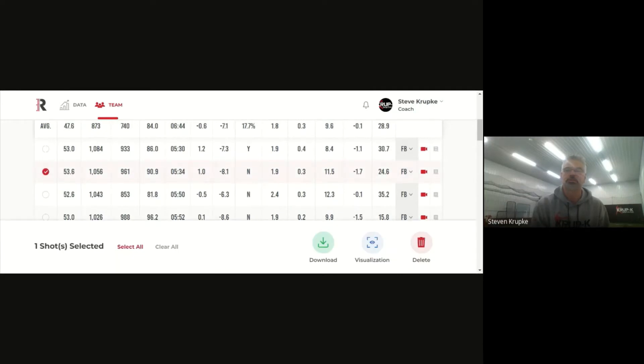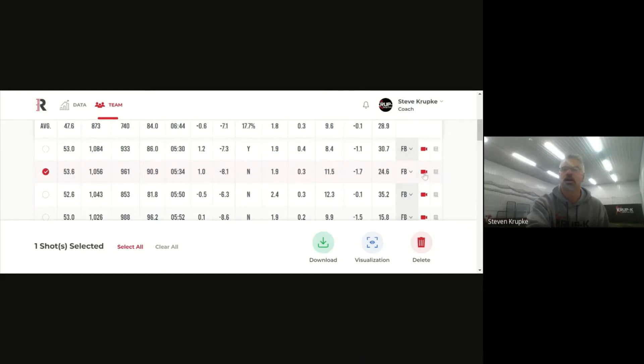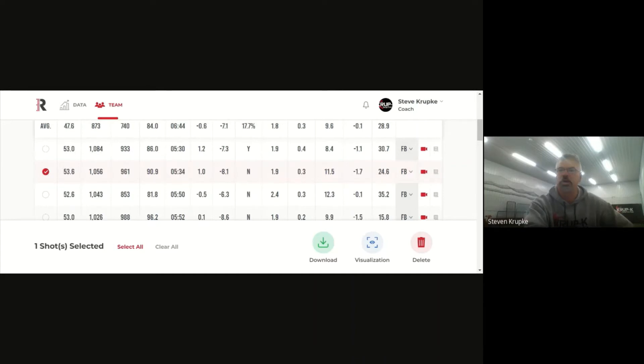And then what we can do is we can look and say alright we made these adjustments, what do the adjustments look like on video. Now this video here, there's obviously other adjustments we're going to make with this pitcher but the one we're working on here is having a little bit more follow-through to the left side with their finish.